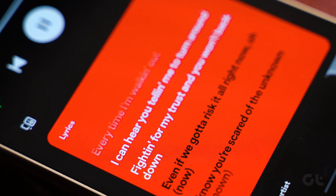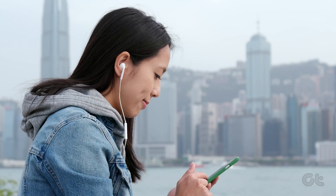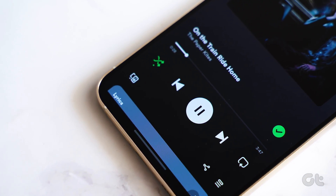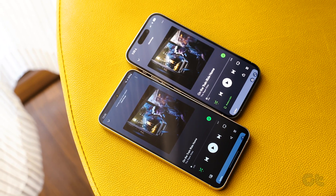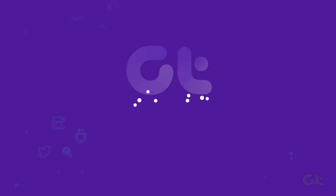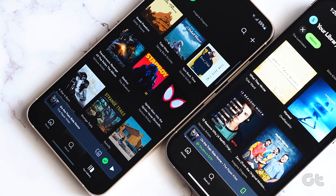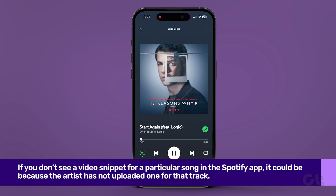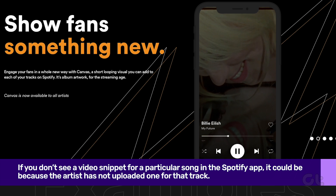Spotify Canvas can be frustrating when this feature fails to work as expected on your Android or iPhone. If you are also facing the same issue with every song you play on Spotify, in this video we are going to fix just that. It's important to note that not every song on Spotify is accompanied by a canvas. If you don't see a video snippet for a particular song in the Spotify app, it could be because the artist has not uploaded one for that track.